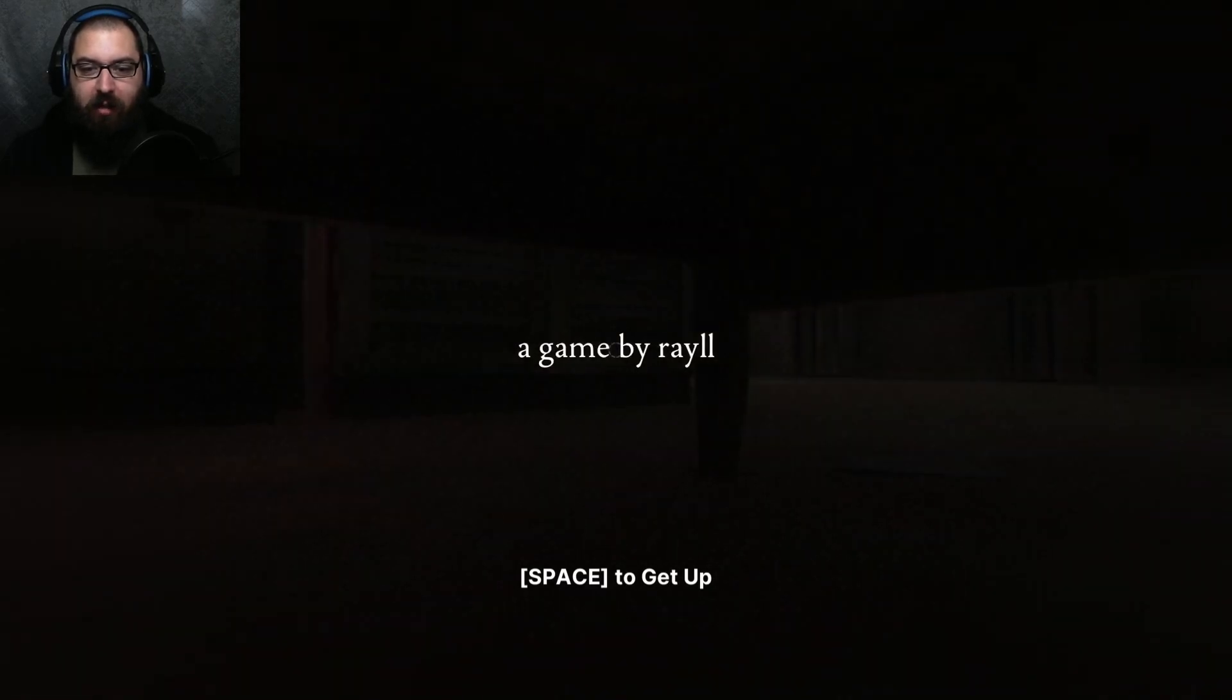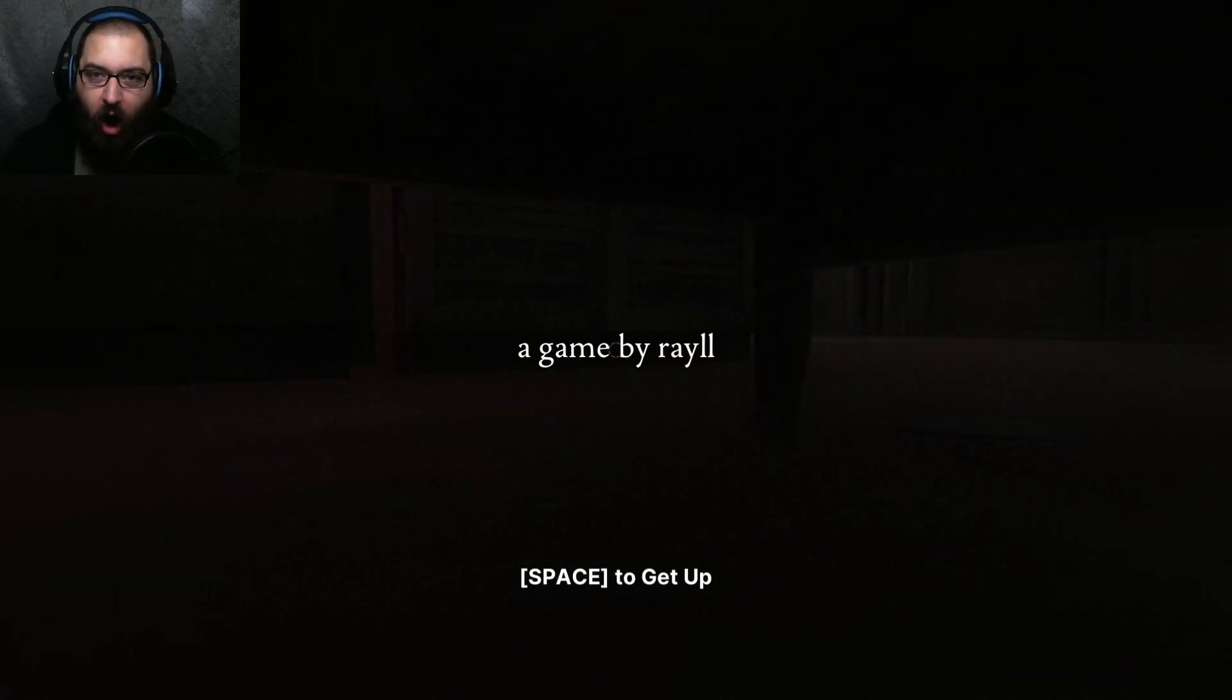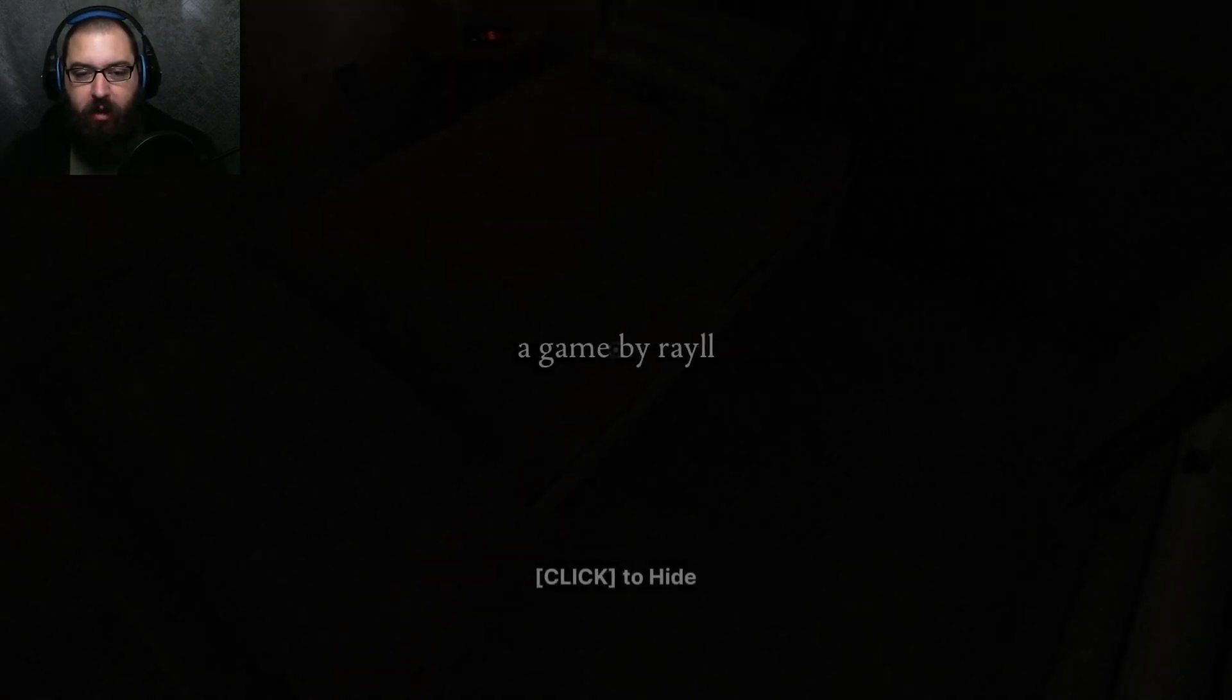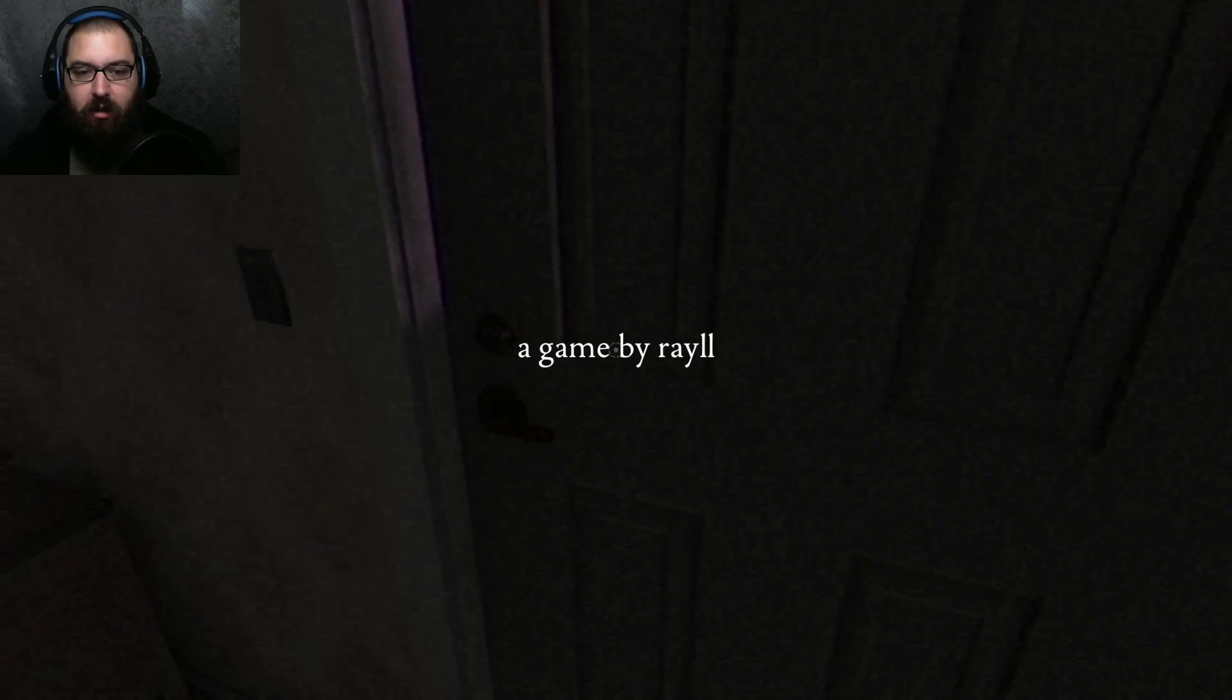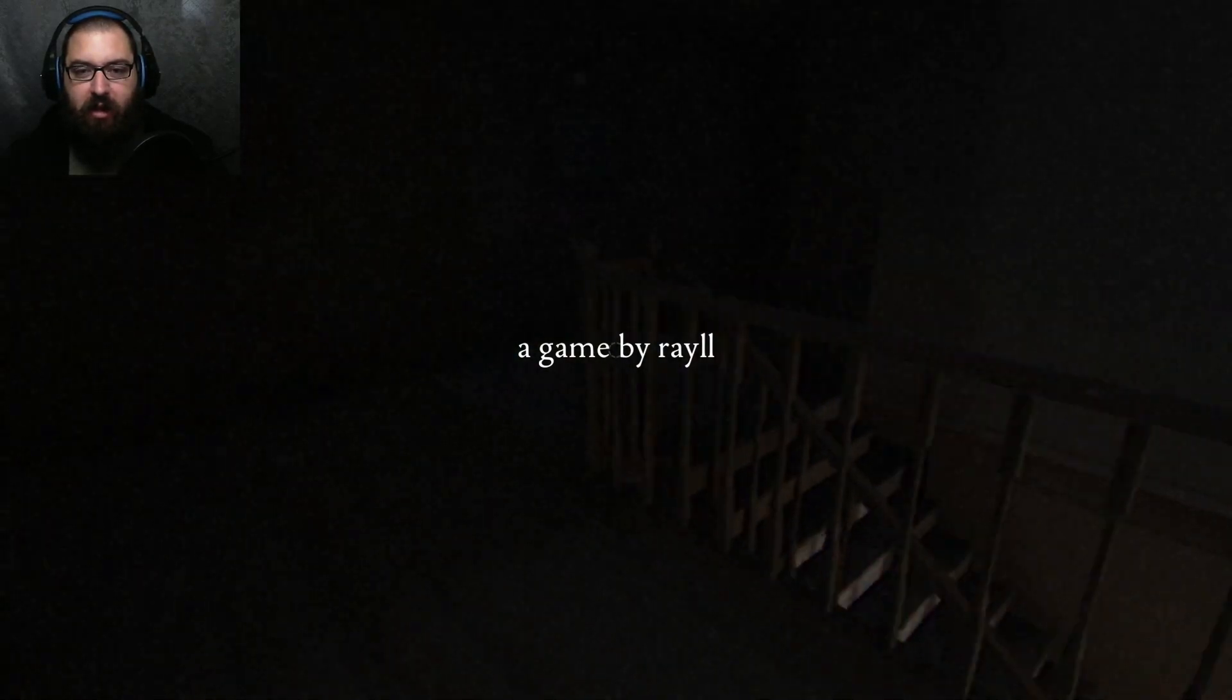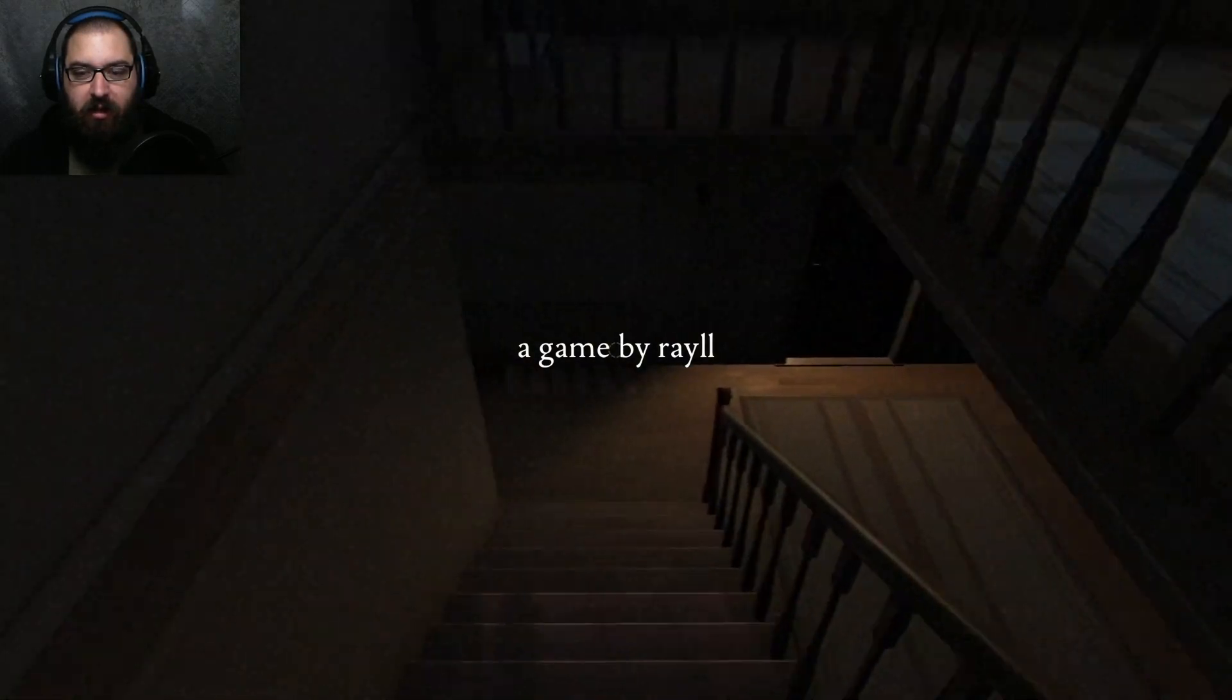A game by... I'm gonna say Rail. R-A-Y-L-L. If I'm wrong, let me know in the comments below. The police? I don't think I lived. Can I go let the police in now?